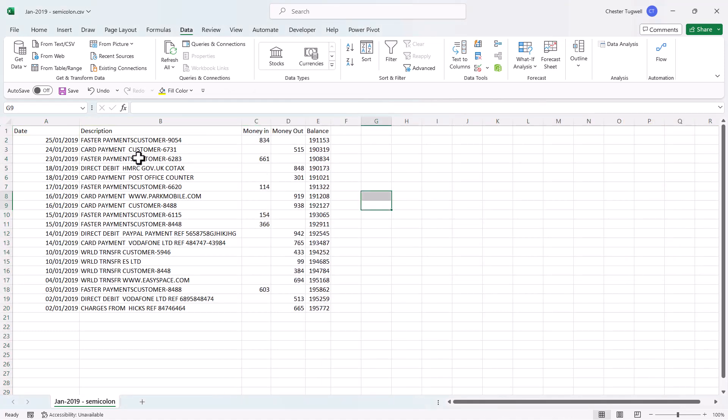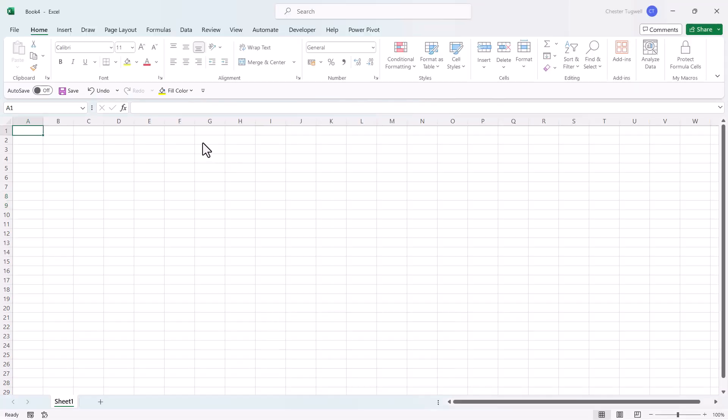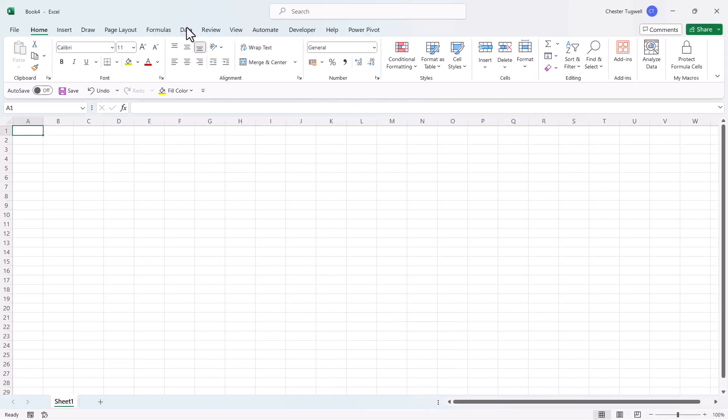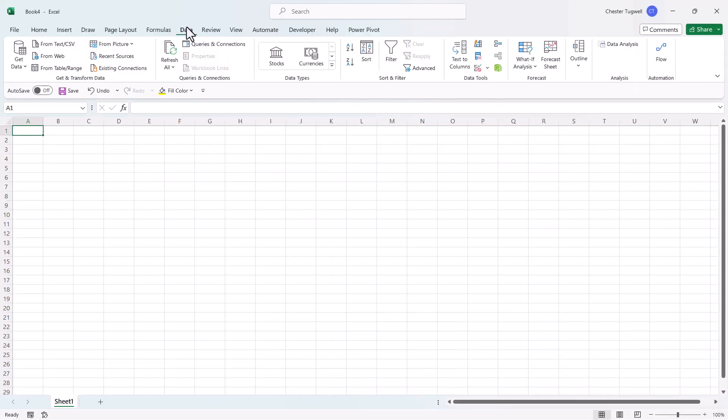OK, so that's method one. Method two requires you to open a blank workbook, then go to the Data tab on your ribbon, and use this button From Text/CSV.